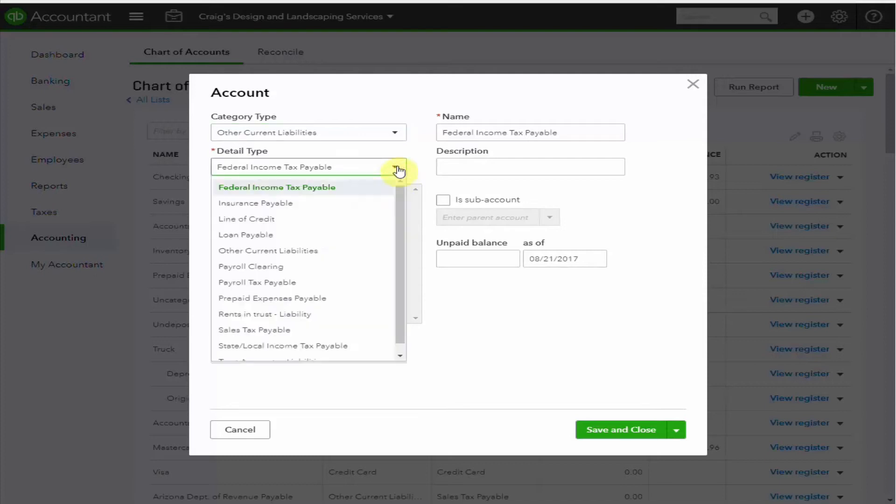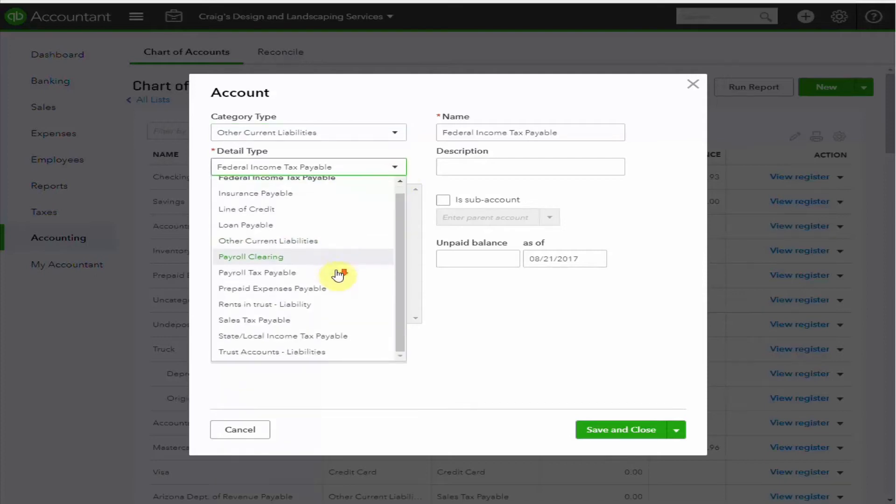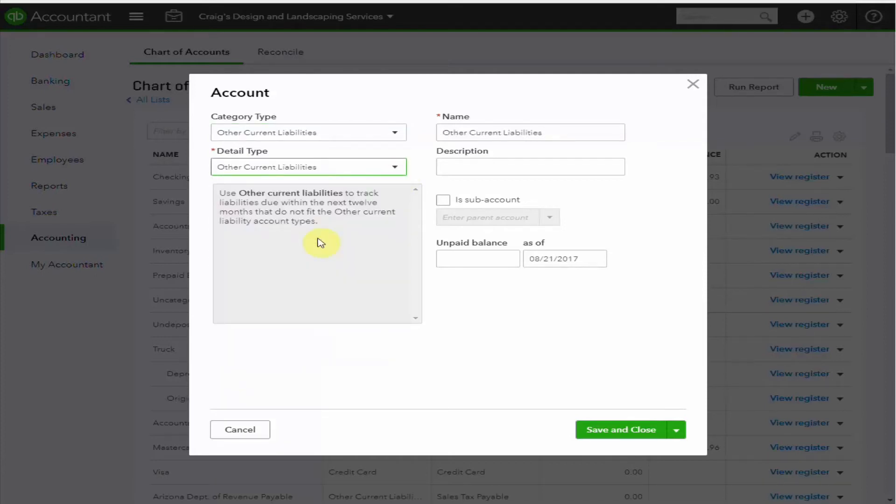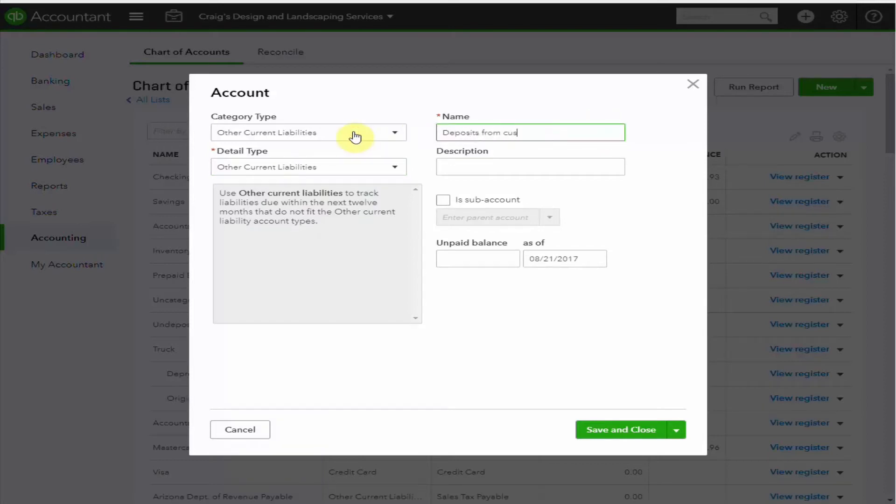Detail type is also an other current liability right here. Let's name the account Deposits from Customers. And we can save it.